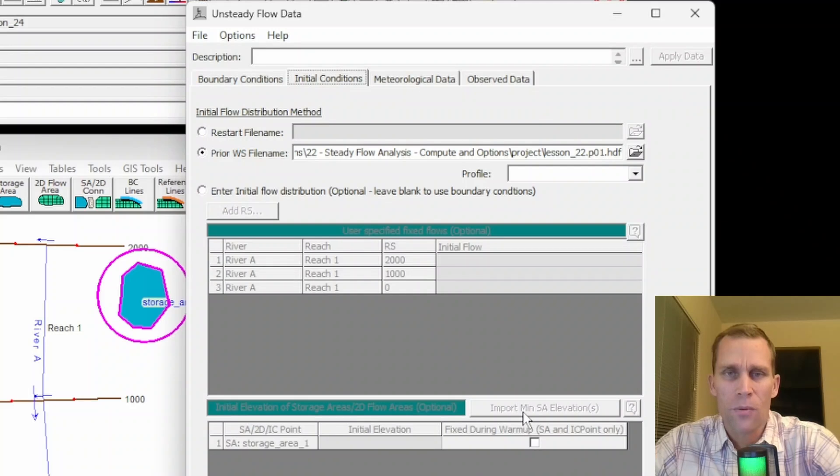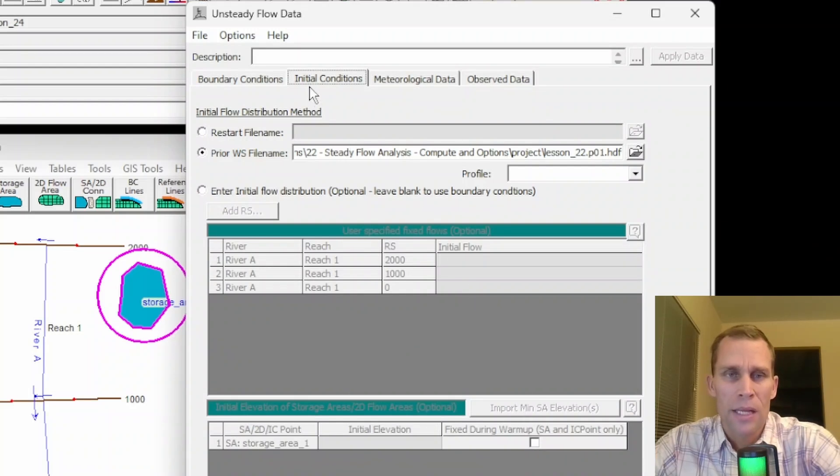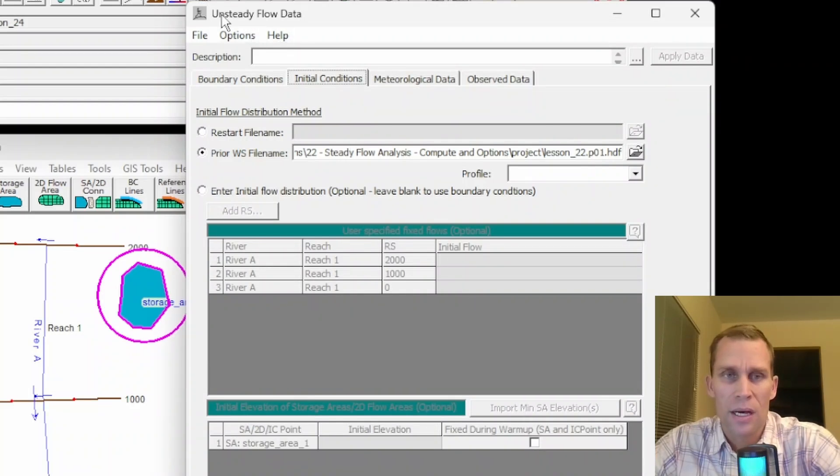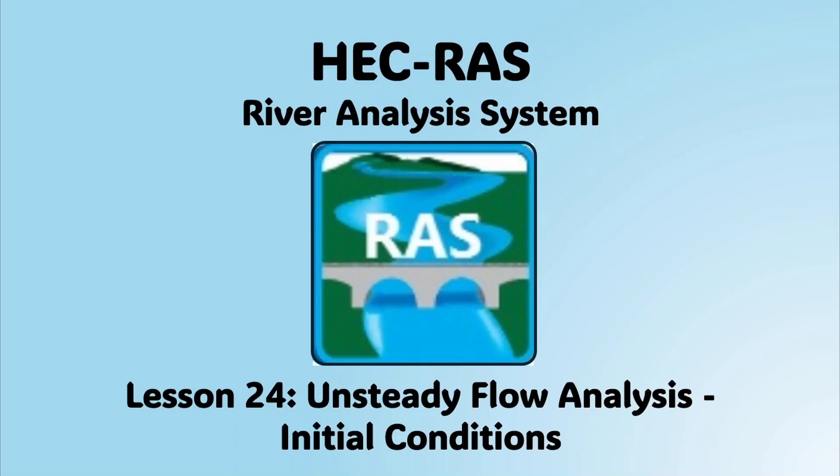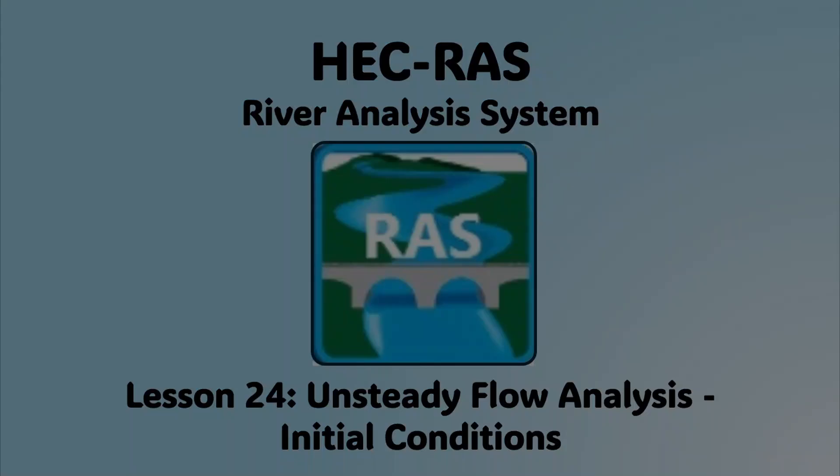Alright, well, that was it for this lesson. We talked about the initial conditions that are associated with unsteady flow in HEC-RAS.